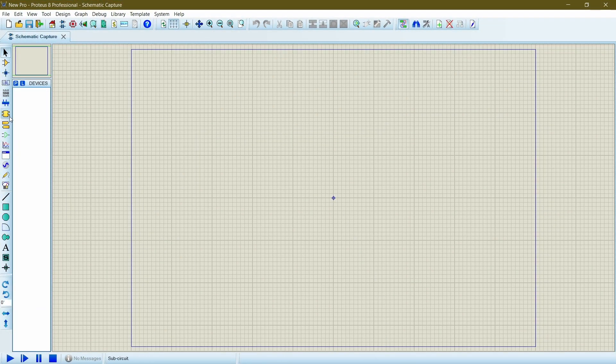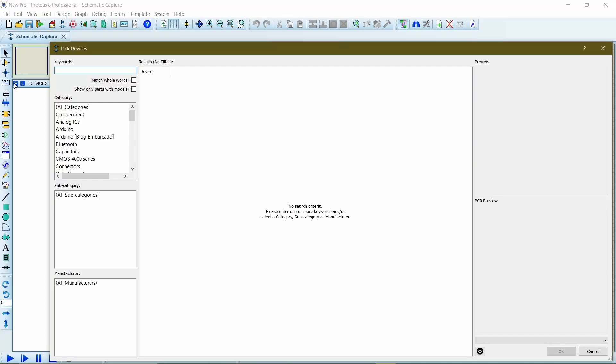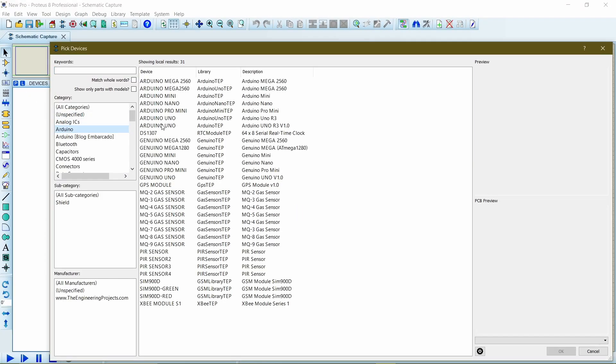Click on P for pick devices. There you are, you have your Arduino libraries installed and all its sensors and modules.